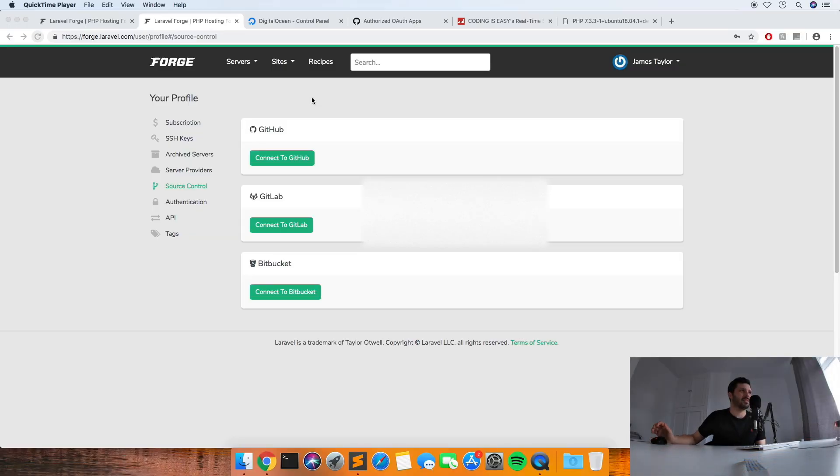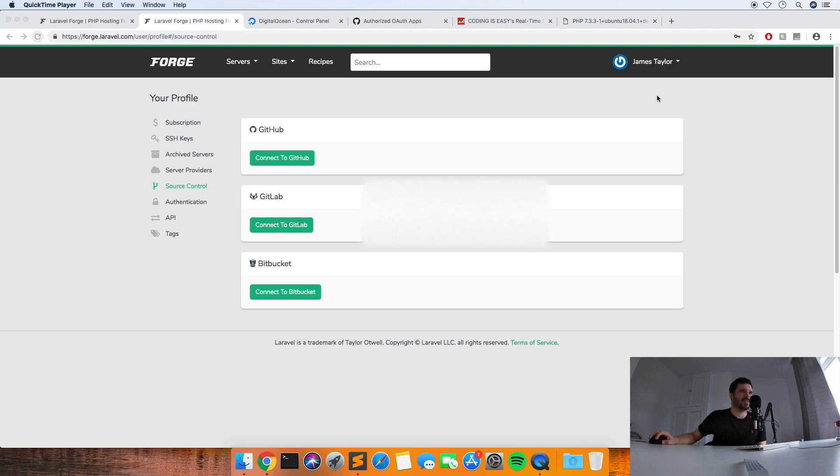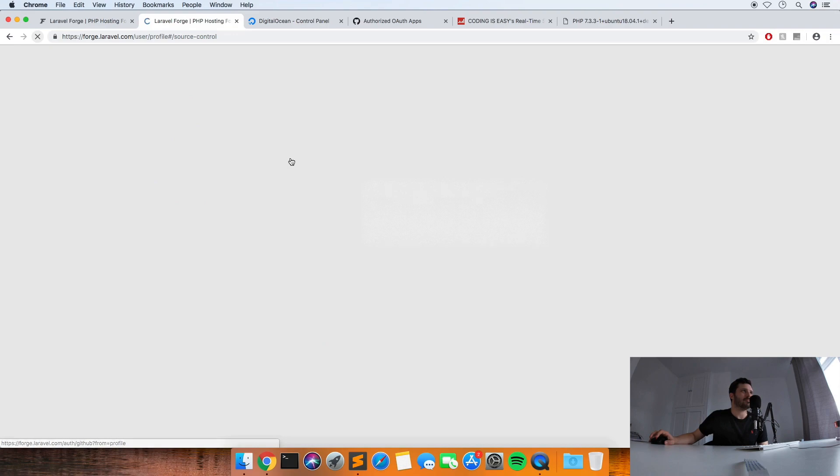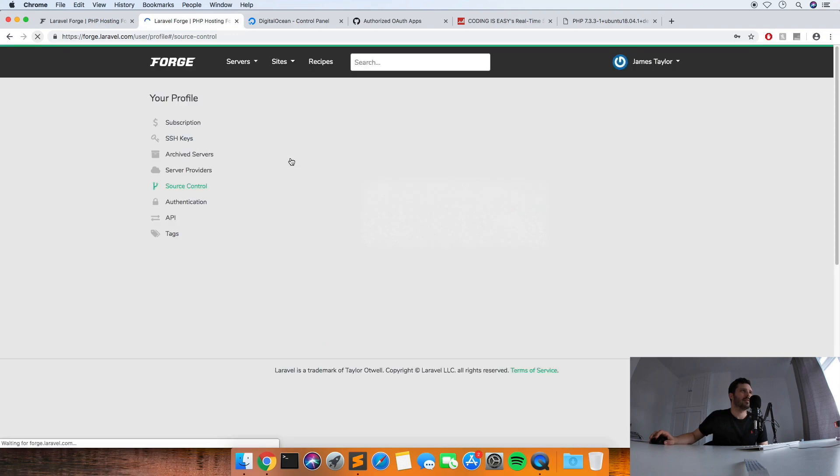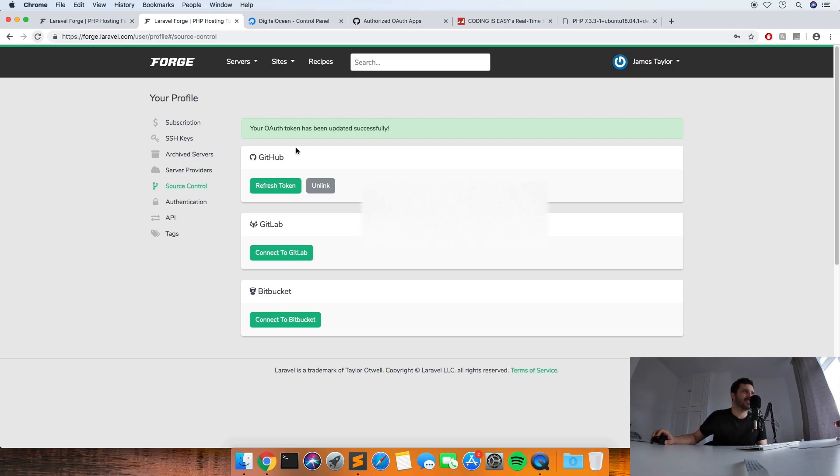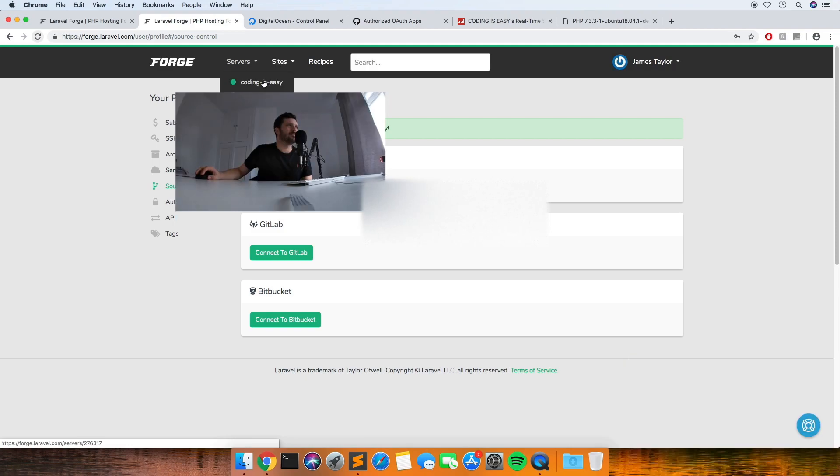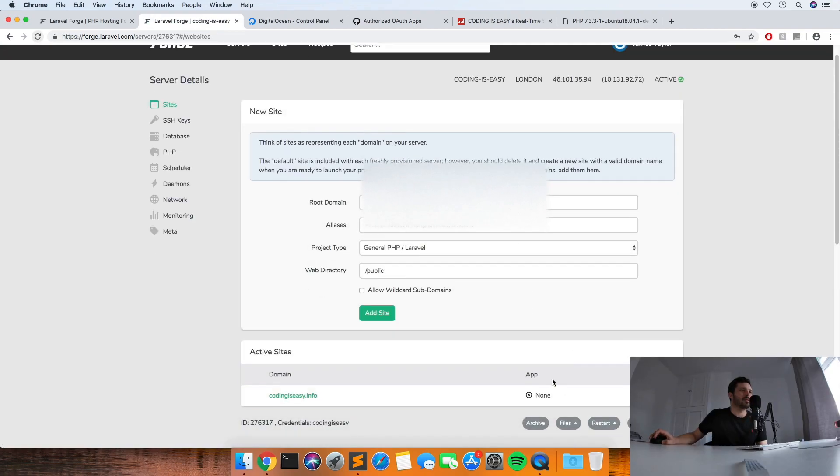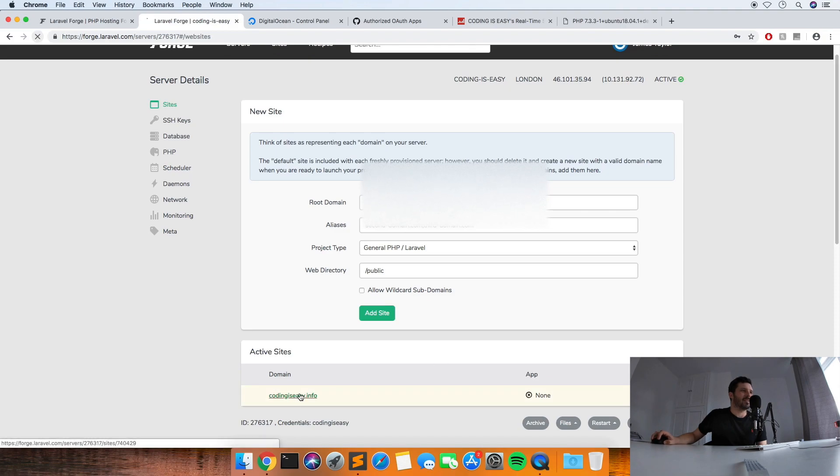What we're going to need to do once the server's provisioned is add GitHub to your Forge account. So you just click on your name at the top right and then go to source control, and then connect to GitHub. And it might ask you to confirm, but I've already done it in the past I think, so it's just set up automatically. So I'm just going to delete this test one that I've just done just to show you how I did it.